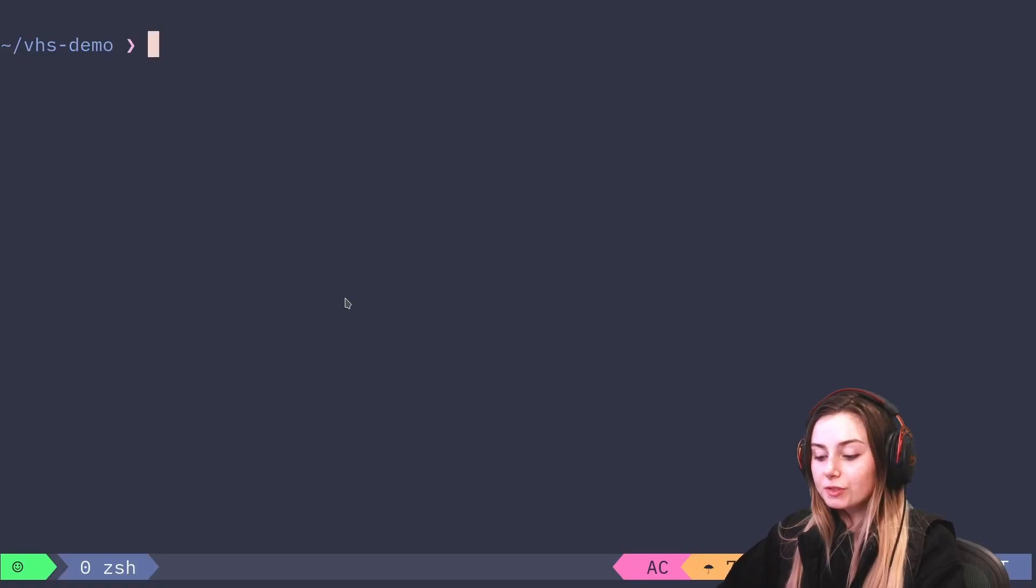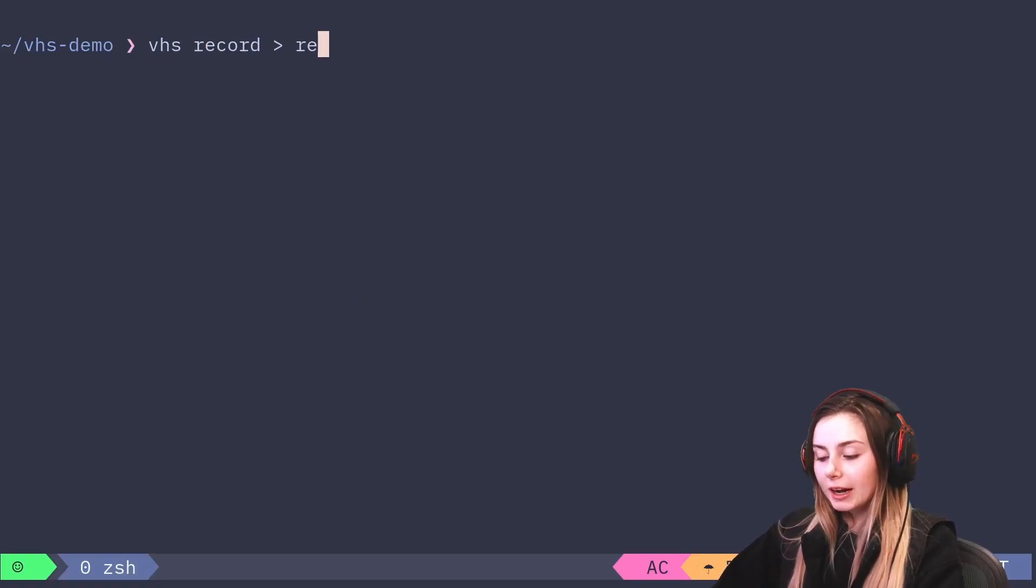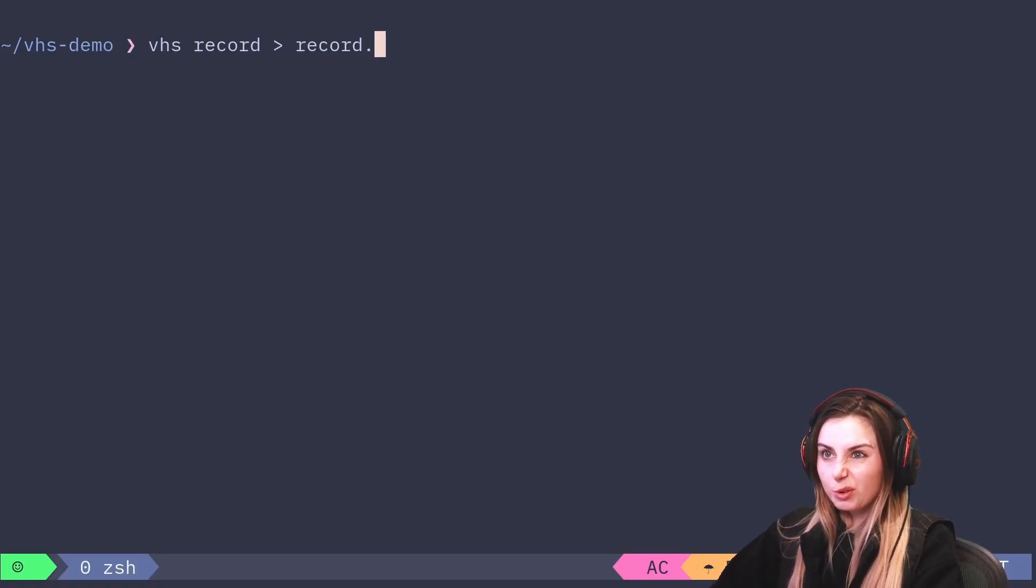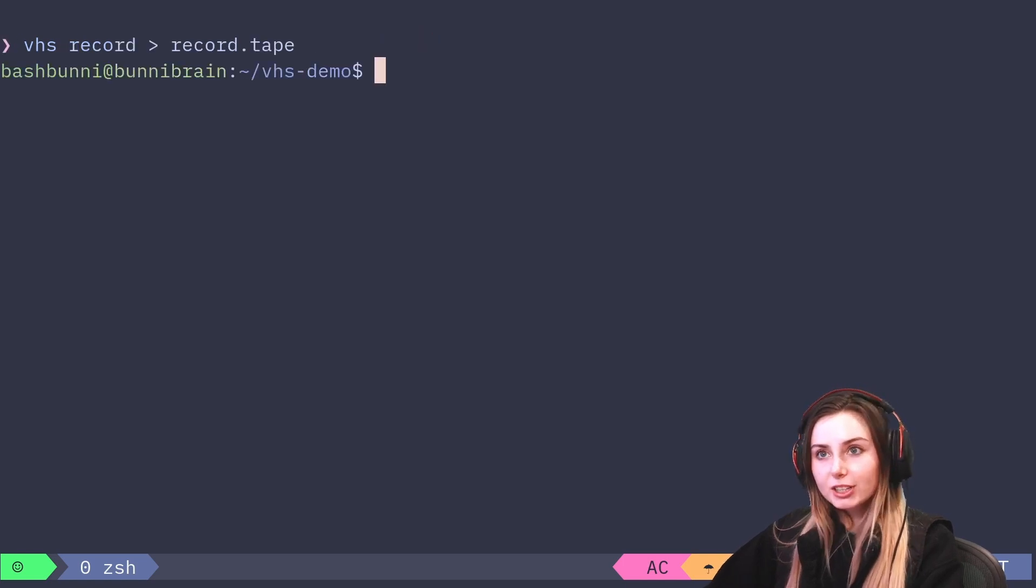I'm going to show you how to do it. We can actually use VHS record and we're going to output that to just record.tape. It can be named whatever you want, but we're going to try this out with VHS record.